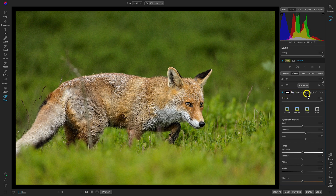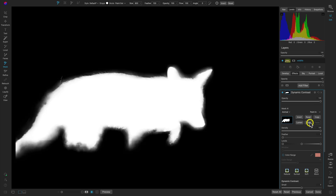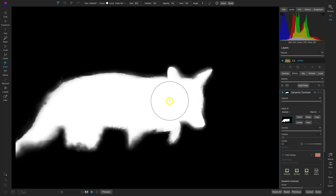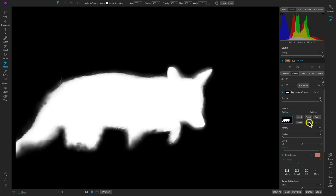Dynamic Contrast is a great filter for modifying detail within a scene. In the filter I can select the option to show the mask of that particular filter. When referring to masking: white reveals and black conceals — meaning white on the mask reveals the filter onto that area, and black conceals it from that area. Let's close that up and view the photograph.